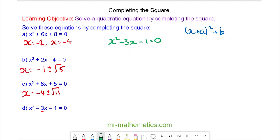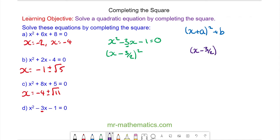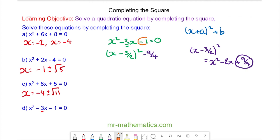So we're going to write it in completing the square form. We have x minus half of 3, which I'm going to write as the fraction 3 over 2, all squared. When we square x minus 3 over 2 we get x squared minus 3x plus 9 over 4. So we need to take away this term to complete the square. For the negative 1 I'm going to write it as a fraction over 4, so we have take away 4 over 4, and this is equal to 0.